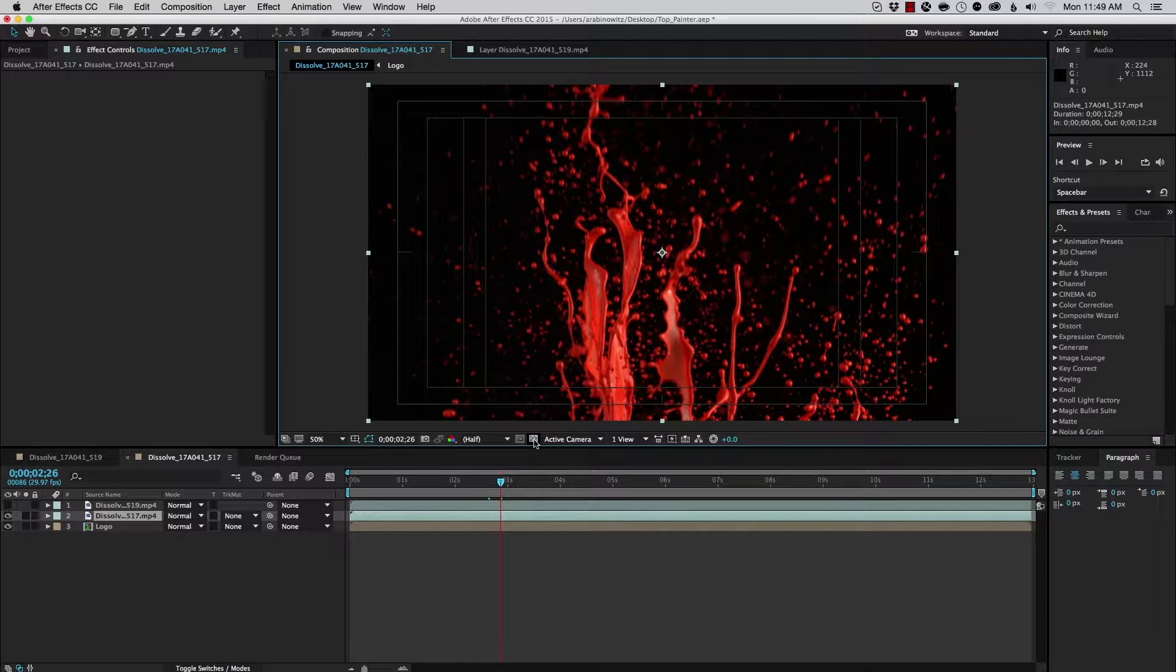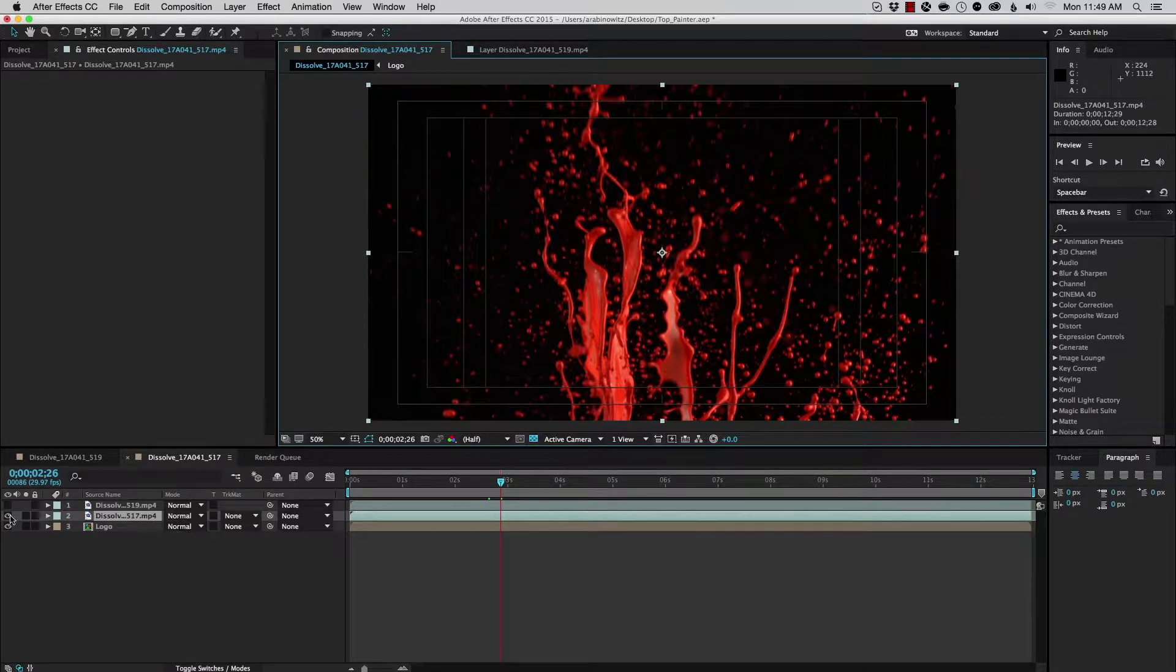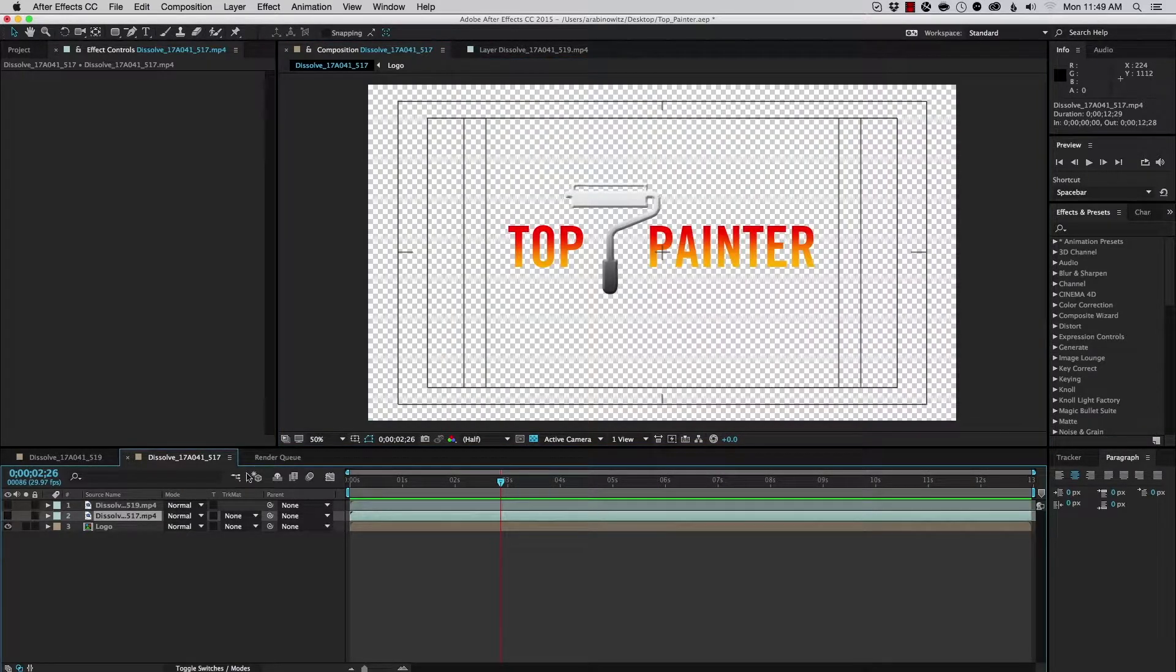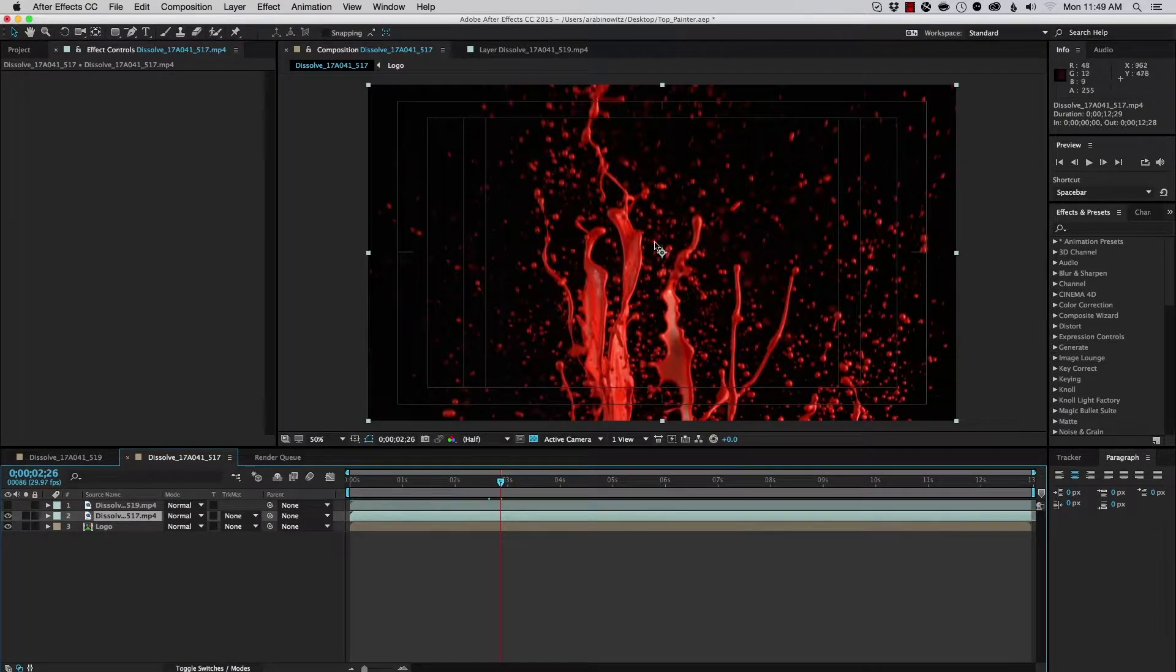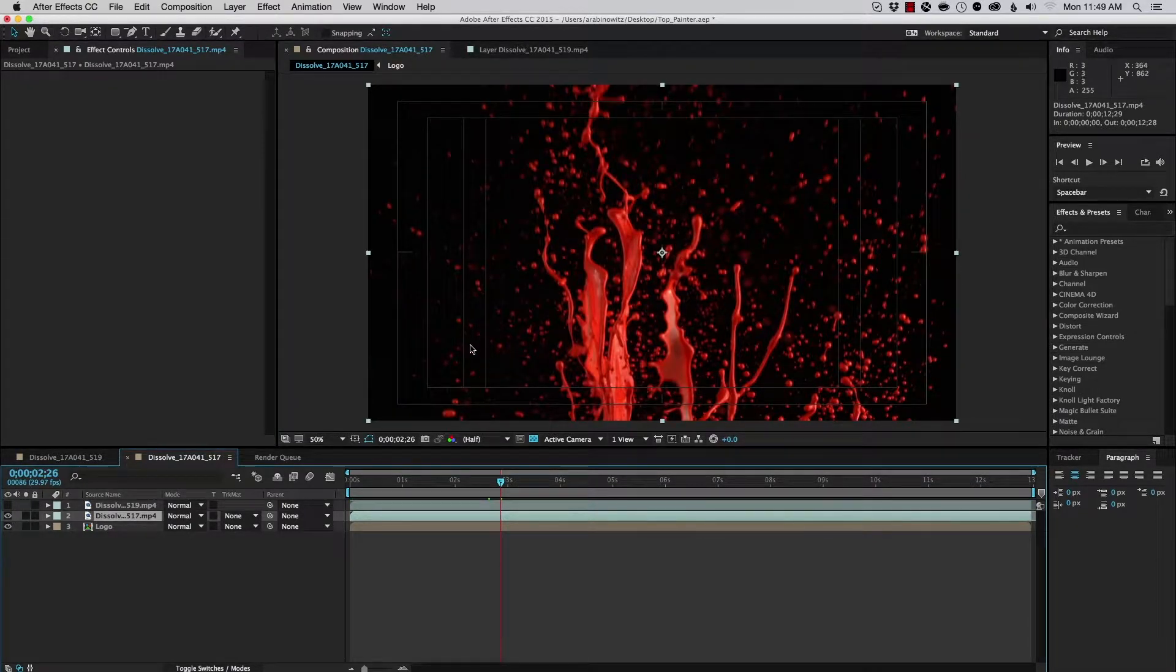And I just want to make it very clear that there is no alpha channel. If I turn on this checker box, that shows me the transparency grid, I can see that the transparency is here for the logo, but I can't see it here for this footage. So, this footage is over a black background.